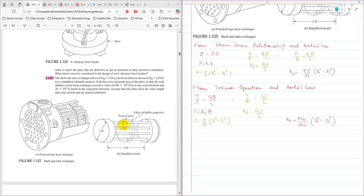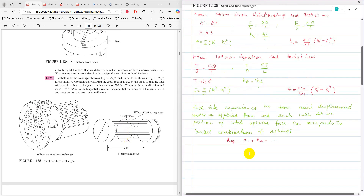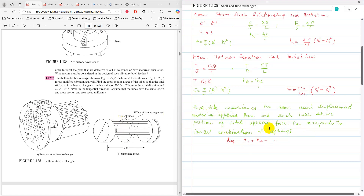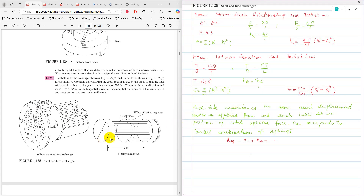The next point is to check whether the tubes are connected in series or parallel. Since each tube experiences the same axial displacement under the applied force, and each tube shares a portion of the total applied force, this corresponds to a parallel combination of springs. So K_equivalent = sum of all individual stiffnesses, which equals 76 times the stiffness of each tube. Similarly, for torsional stiffness, each tube experiences the same twisting angle and shares the total torque — also a parallel combination.